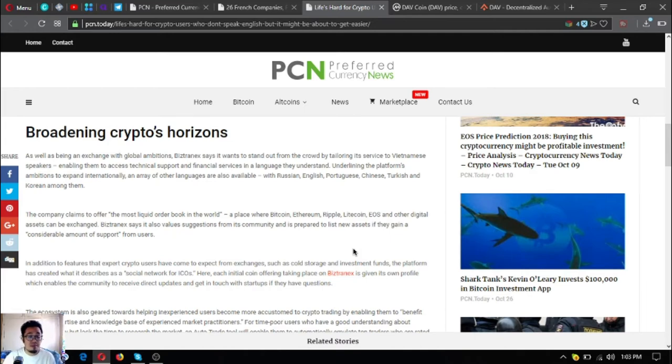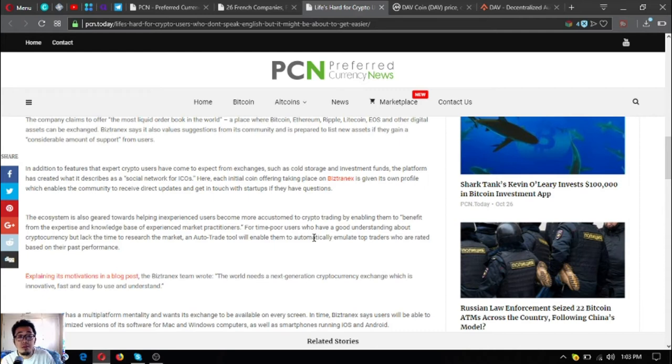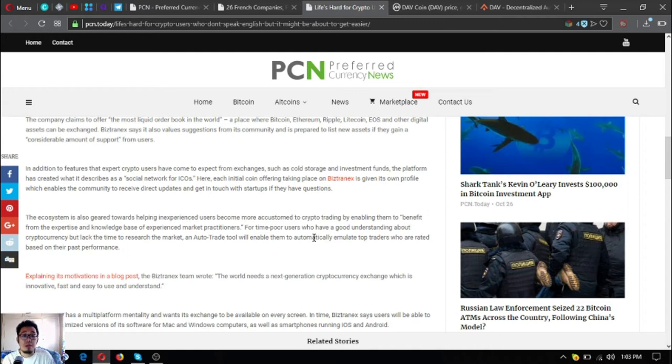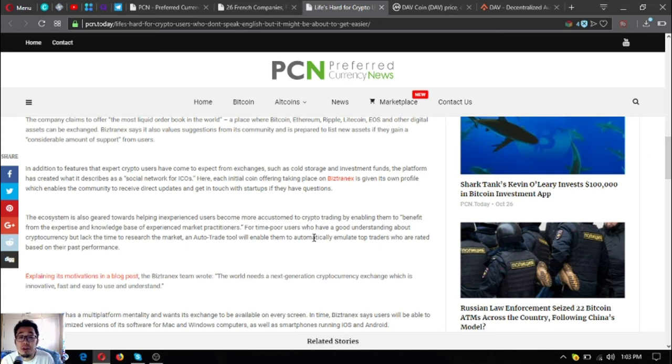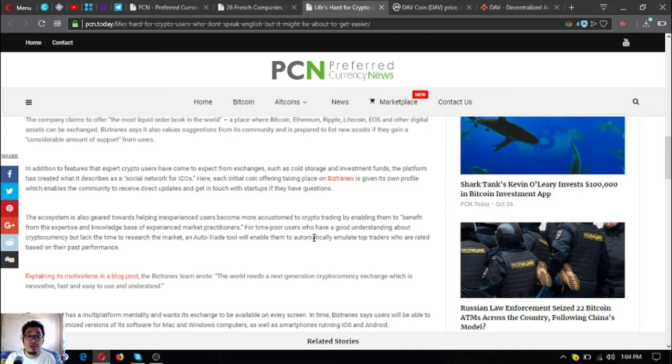Underlining the platform's ambitions to expand internationally, an array of other languages are also available, with Russian, English, Portuguese, Chinese, Turkish, and Korean. The company claims to offer the most liquid order book in the world, a place where Bitcoin, Ethereum, Ripple, Litecoin, and other digital assets can be exchanged. Bistradex says it also values suggestions from its community and is prepared to list new assets that gain considerable amount of support from users.